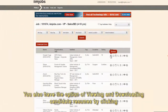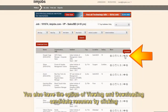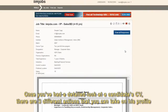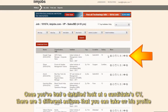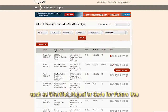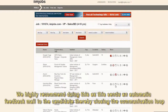You also have the option of viewing and downloading candidate resumes by clicking on the View Resume or Download Resume option. Once you've had a detailed look at a candidate's CV, there are three different actions that you can take on his profile: shortlist, reject, or save for future use. We highly recommend doing this, as this sends an automatic feedback mail to the candidate, thereby closing the communication loop.